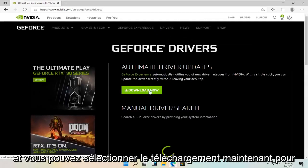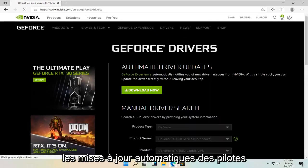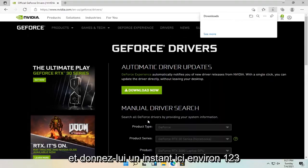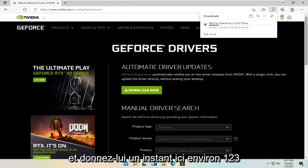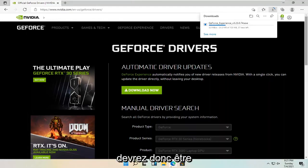And you can select download now for the automatic driver updates. And just give it a moment here. About 123 megabyte download. So you're just going to have to be patient.